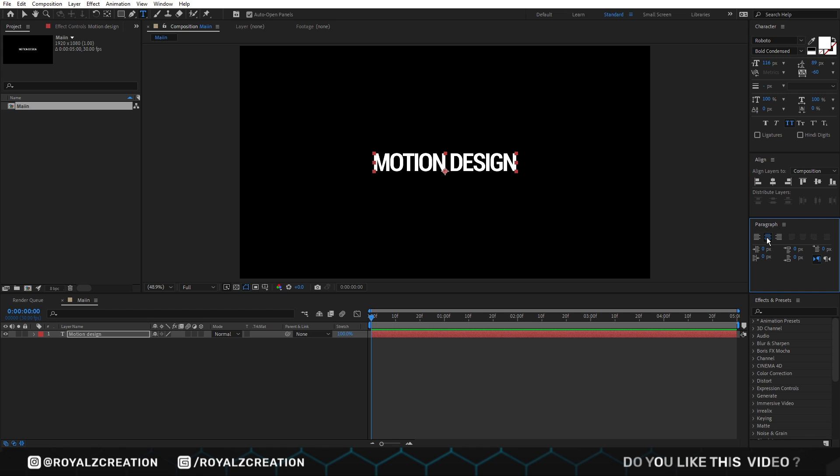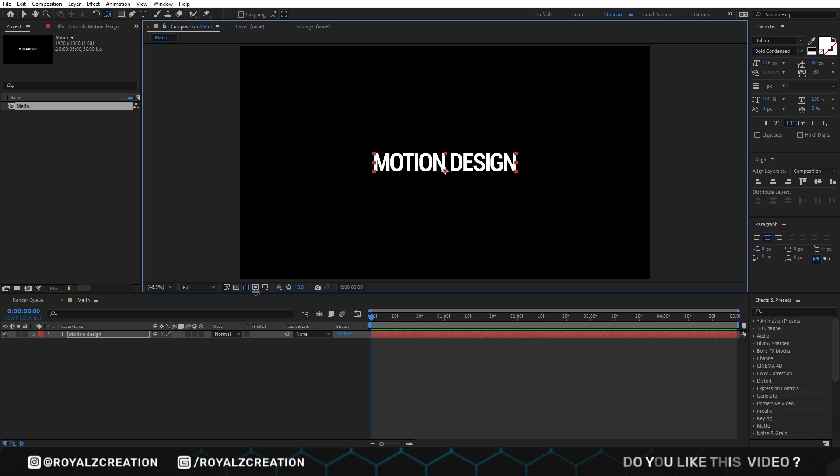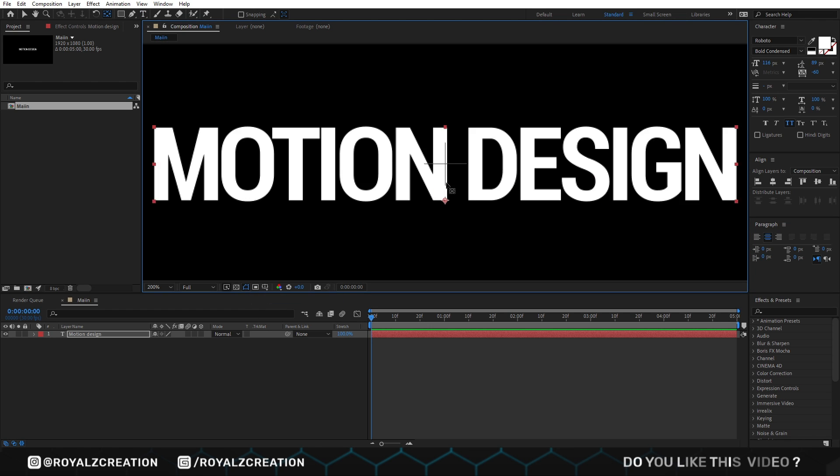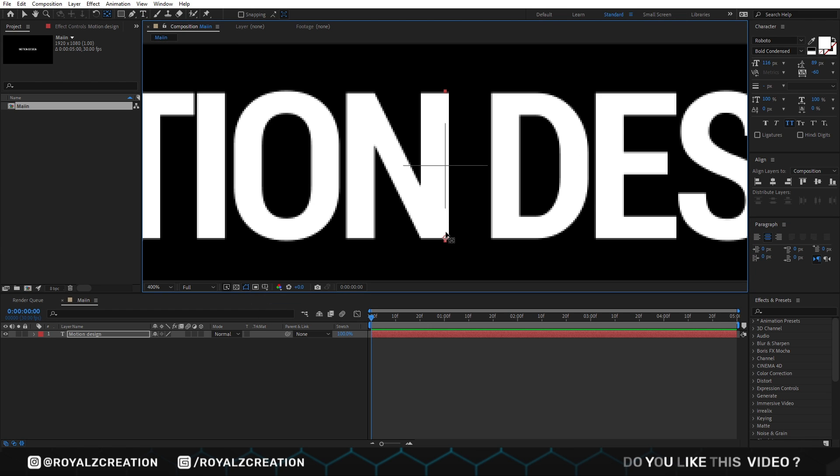We will press Y, then enable title action safe option. Now we will move the anchor point to the center.